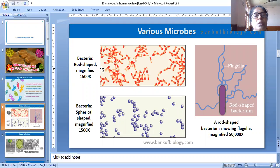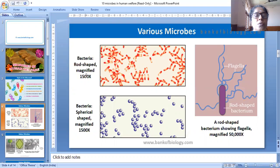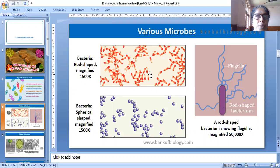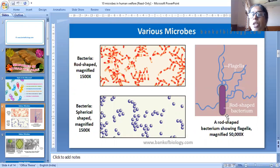This is a diagram of bacteria. Here we see rod-shaped bacteria, highly magnified at 1500x. From that you can think about the size of the organism. This is bacteria — rod-shaped and spiral-shaped varieties.